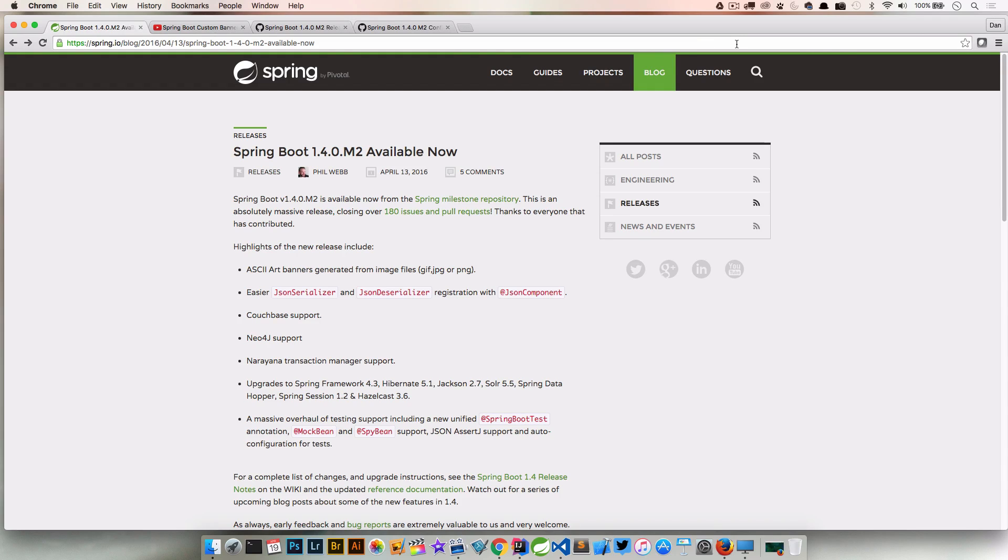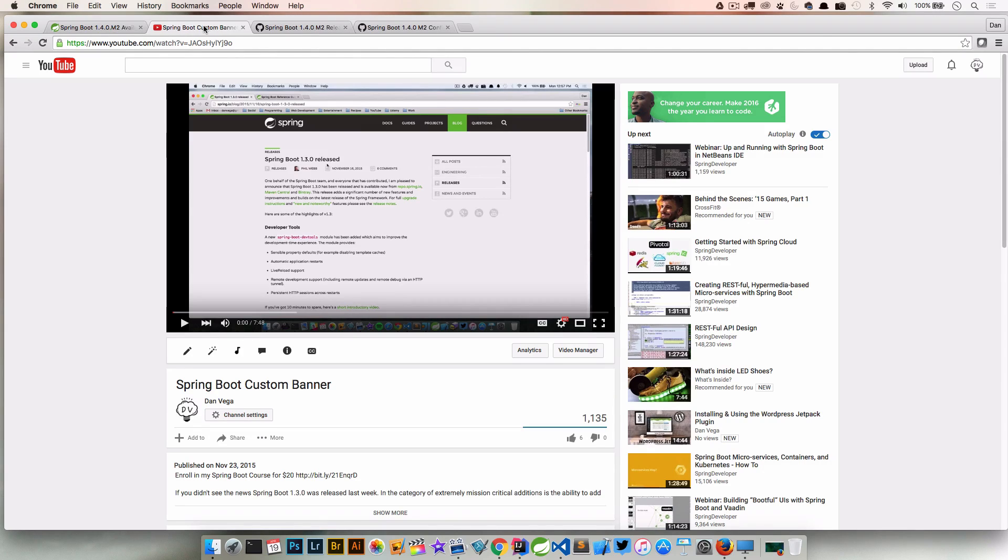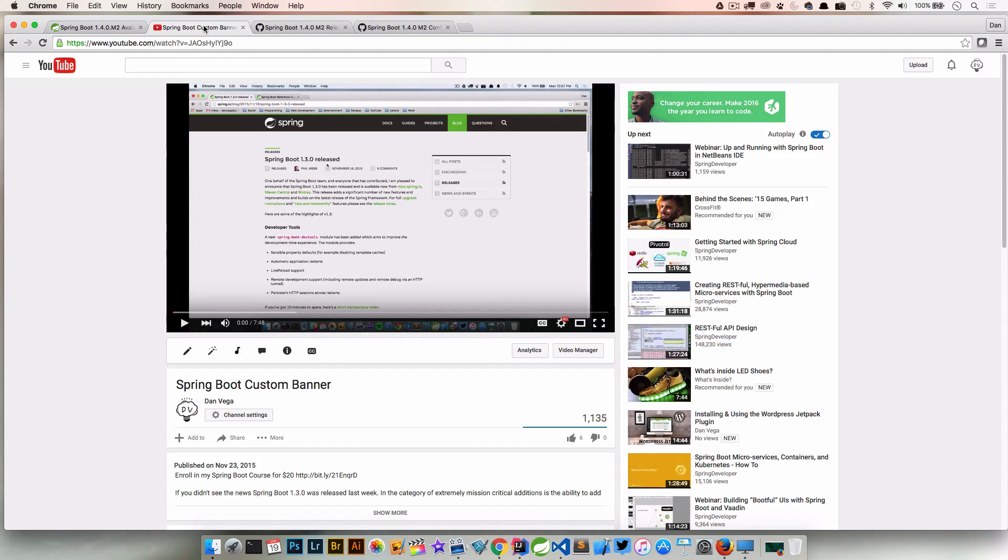So I'm looking at 1.4.0, a nice write-up from Phil and he has just a bunch of highlights on what the release has. I've actually created another video on this way back in the day, looks like November, not that long ago actually. In 1.3, that was when we first had the ability to customize our Spring Boot banners. So I'll link to that too if you want to get a little bit more past history on how to do it without images.